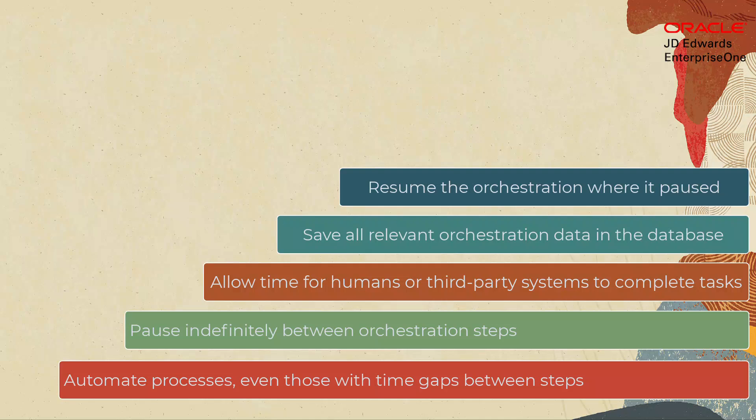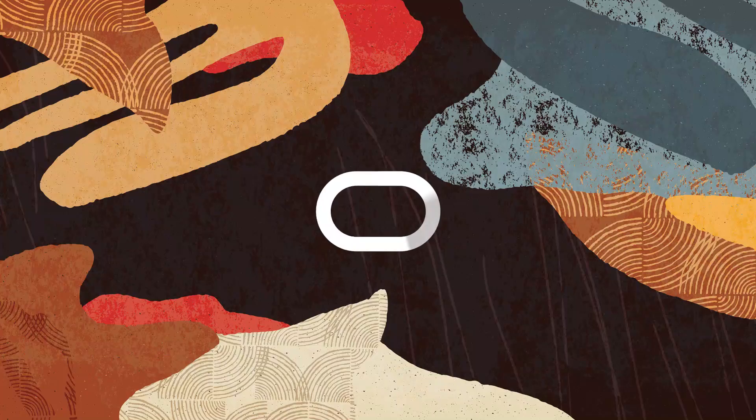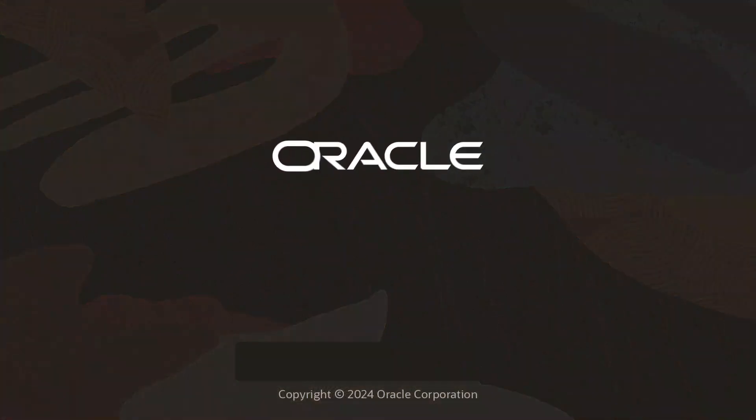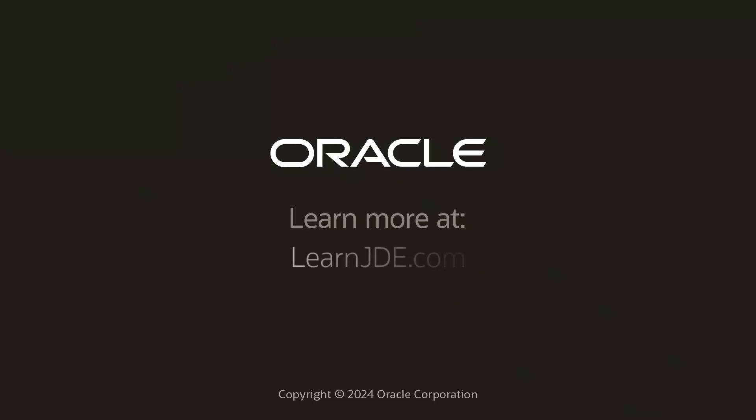This is yet another way in which the JD Edwards digital platform, anchored by Orchestrator, helps you bring automation and efficiency to all your business processes. For more information, visit us at learnjde.com.